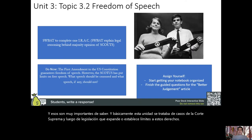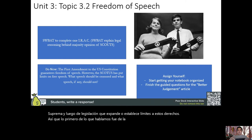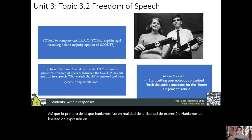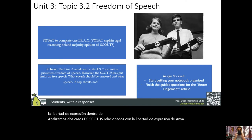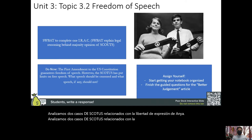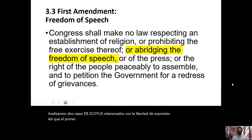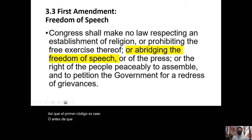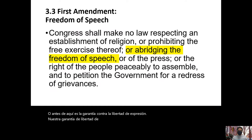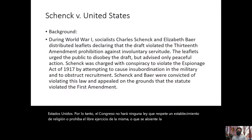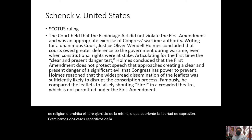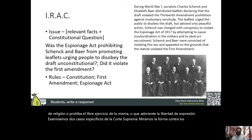The first topic we covered was freedom of speech. We looked at two SCOTUS cases related to freedom of speech. The First Amendment guarantees freedom of speech: "Congress shall make no law respecting an establishment of religion or prohibiting the free exercise thereof, or abridging the freedom of speech." We looked specifically at Schenck versus the United States.